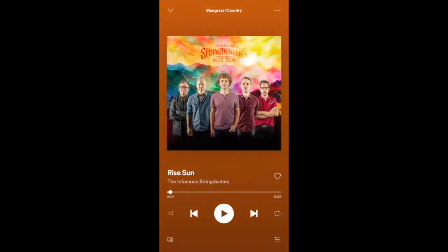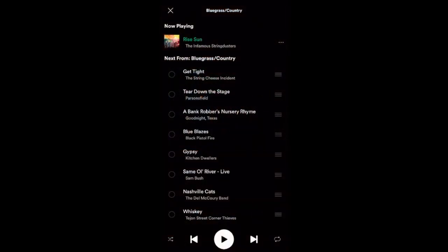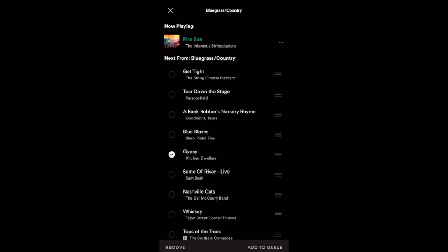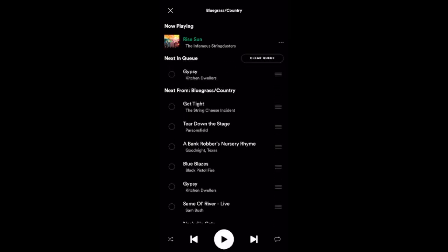Next, at the bottom right-hand corner there's an icon — three lines with a small play button — click that to see your queue, the order of songs that will be playing. You can control this: if you want to listen to a song like Gypsy further down, click on it and you'll see two options — Remove, which removes it from the play order, or Add to Queue. Clicking that moves Gypsy up to play next. If you want to clear the queue, just hit Clear Queue and it's gone.